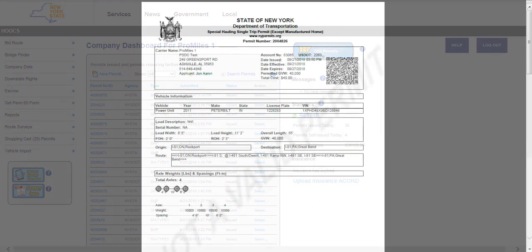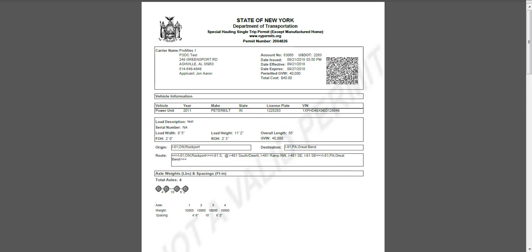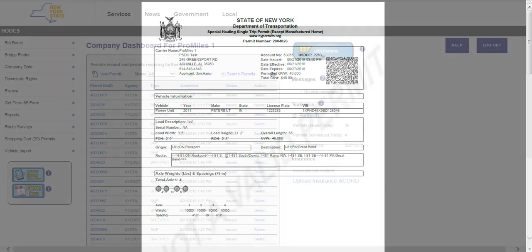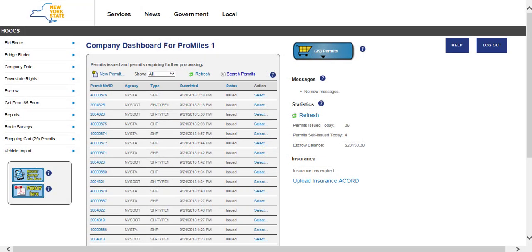This concludes the HOOCS user tutorial video on how to order a new Spec Hall permit. Thanks for watching, and don't forget more videos are available for your convenience.